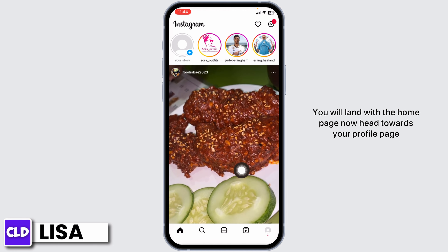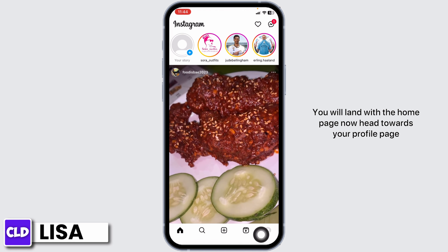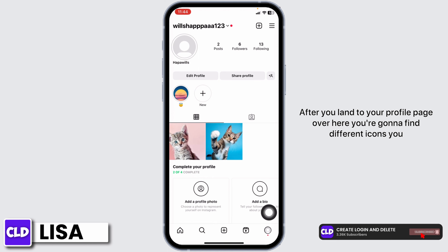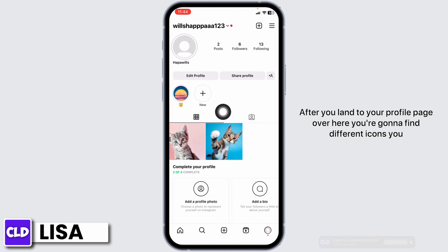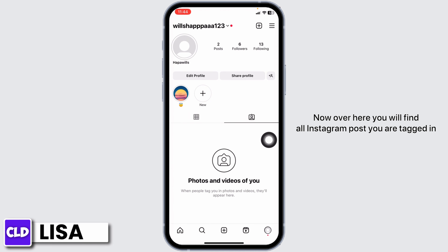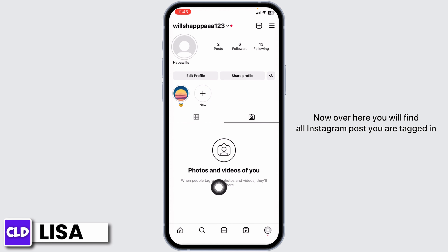Now head towards your profile page. After you land on your profile page, you're going to find different icons. You have to tap on this person-kind-of icon.